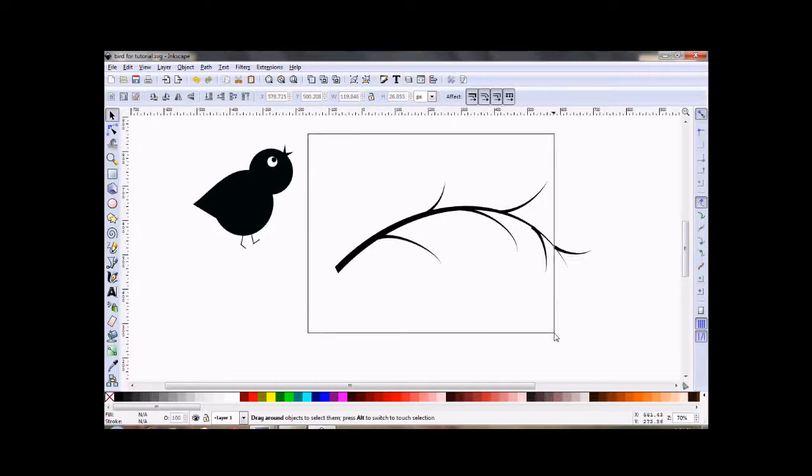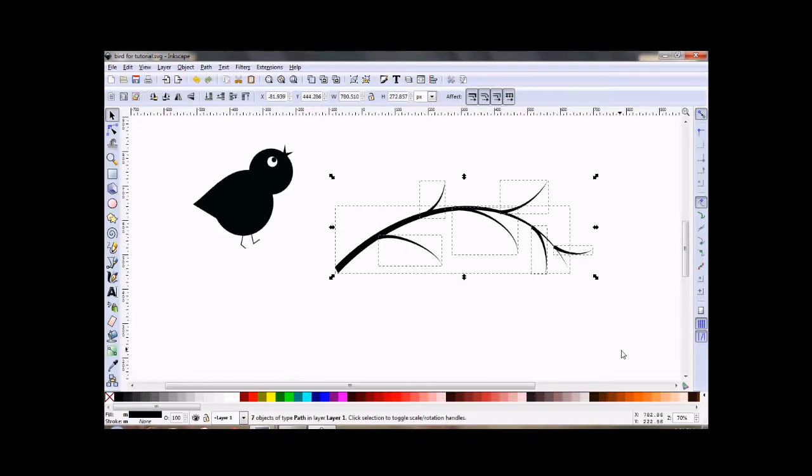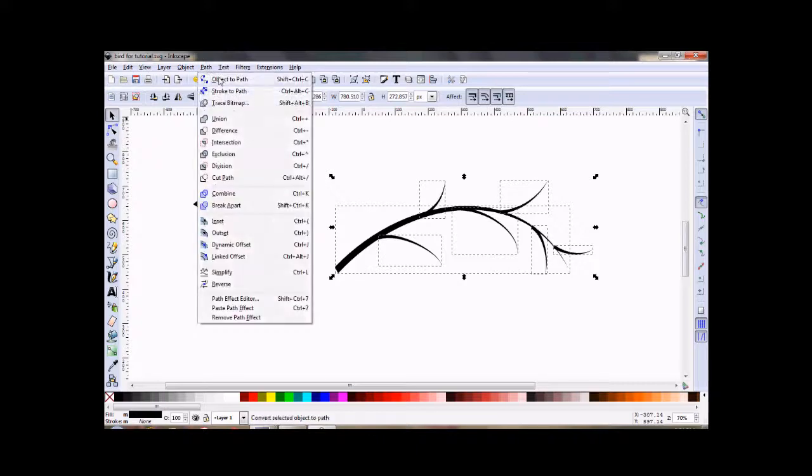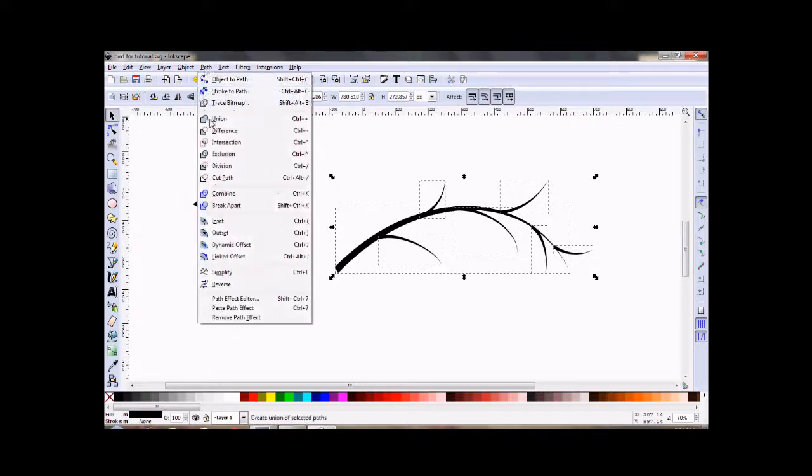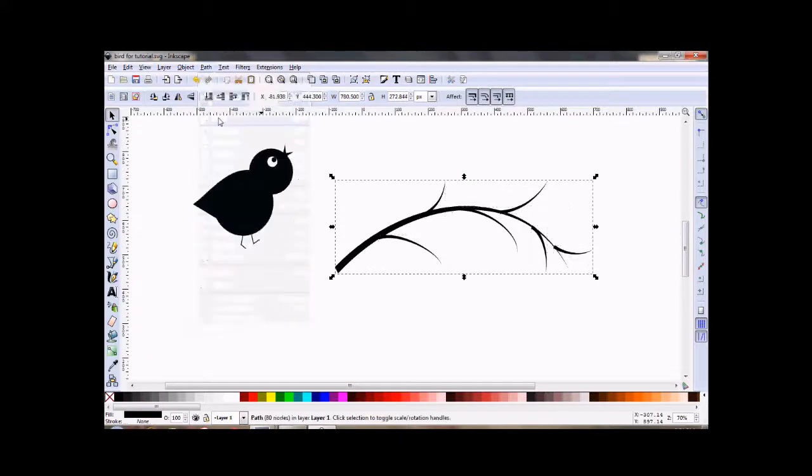So we're going to drag to select it all, go to Path, Object to Path, and then I want to make it all one piece. So I'm going to go to Path, Union.